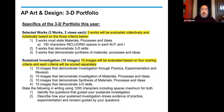You want to make sure you state in writing 1,200 characters, including spaces — that's characters, not words. You want to identify two key points. One, identify the question that guided your sustained investigation. The second paragraph will describe how your sustained investigation shows evidence of practice, experimentation, and revision, guided by the questions in your sustained investigation.